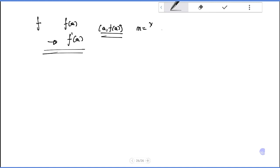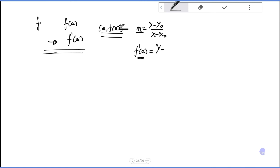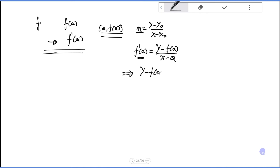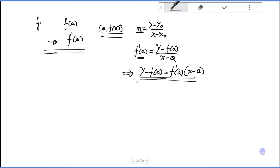The slope equals y minus y-naught over x minus x-naught. The derivative of the function at that point equals the slope. Substituting for that point: y minus y-naught, let f of a. So f of a over x minus x-naught gives us y minus f of a equals the derivative of that function — that is, the slope times x minus a. This is the basic formula: equation of the line tangent to the function at point a, f of a.